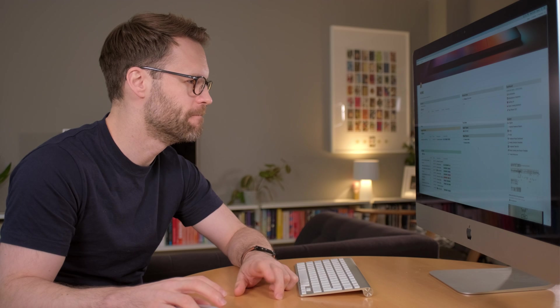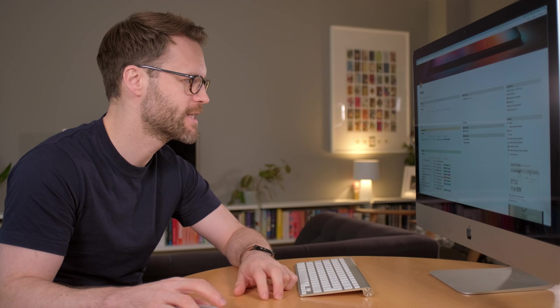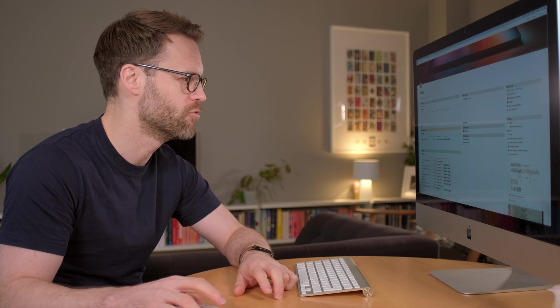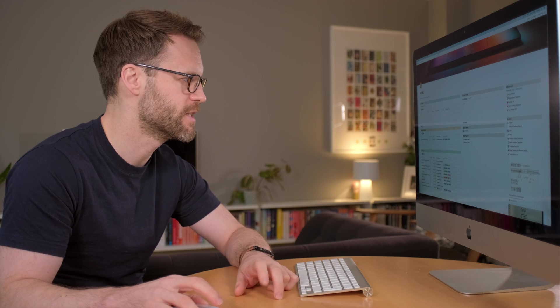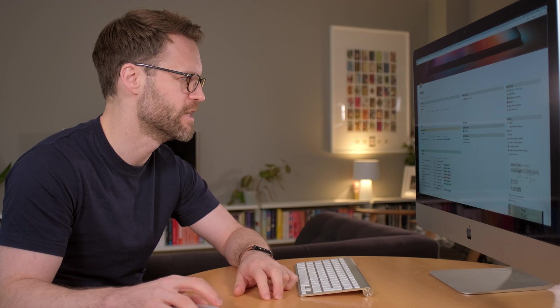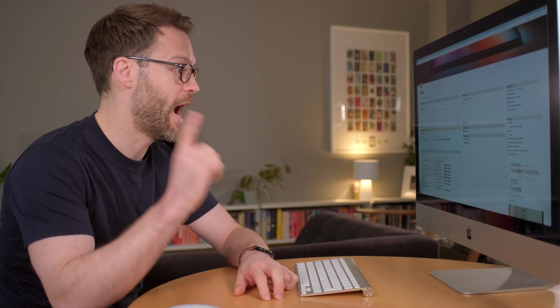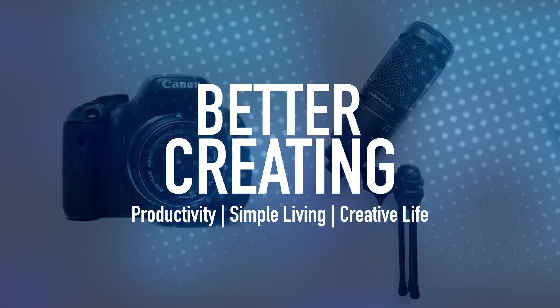Recurring tasks in Notion. Hi everyone, welcome to Better Creating. If you've not been here before, my name's Simon and this channel is about simplifying creative life. So I'm making videos around creating content, simple living and productivity.